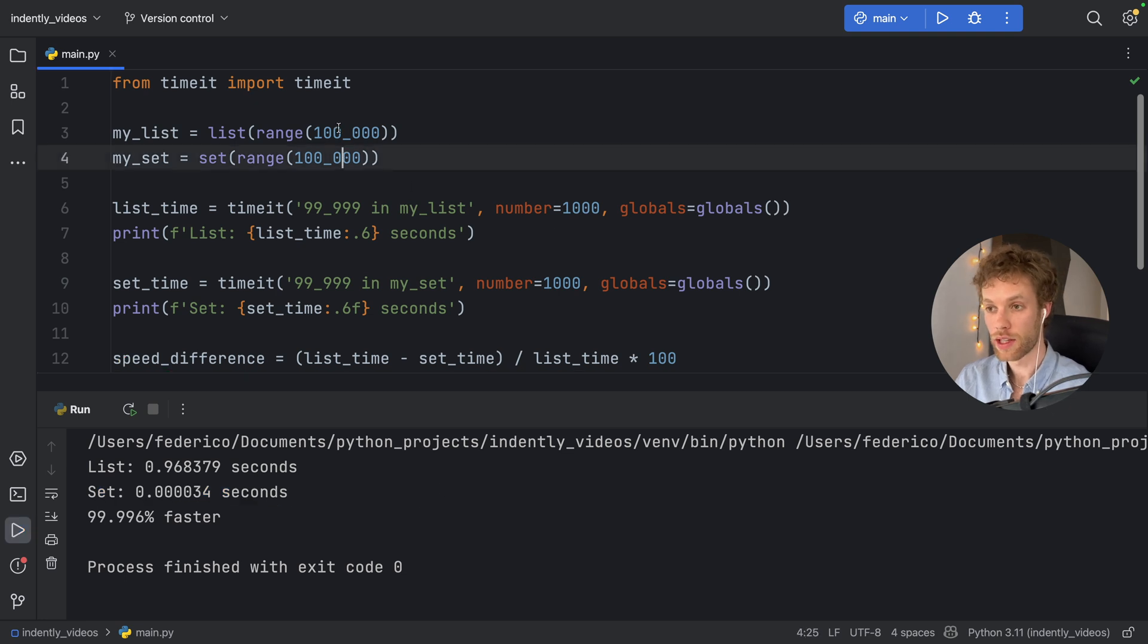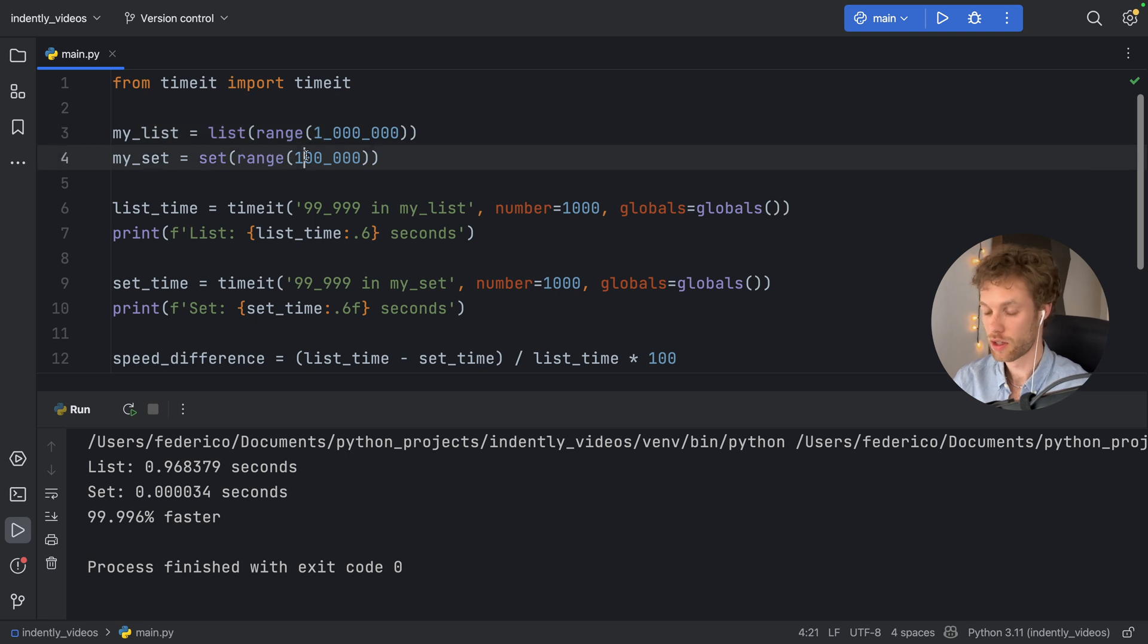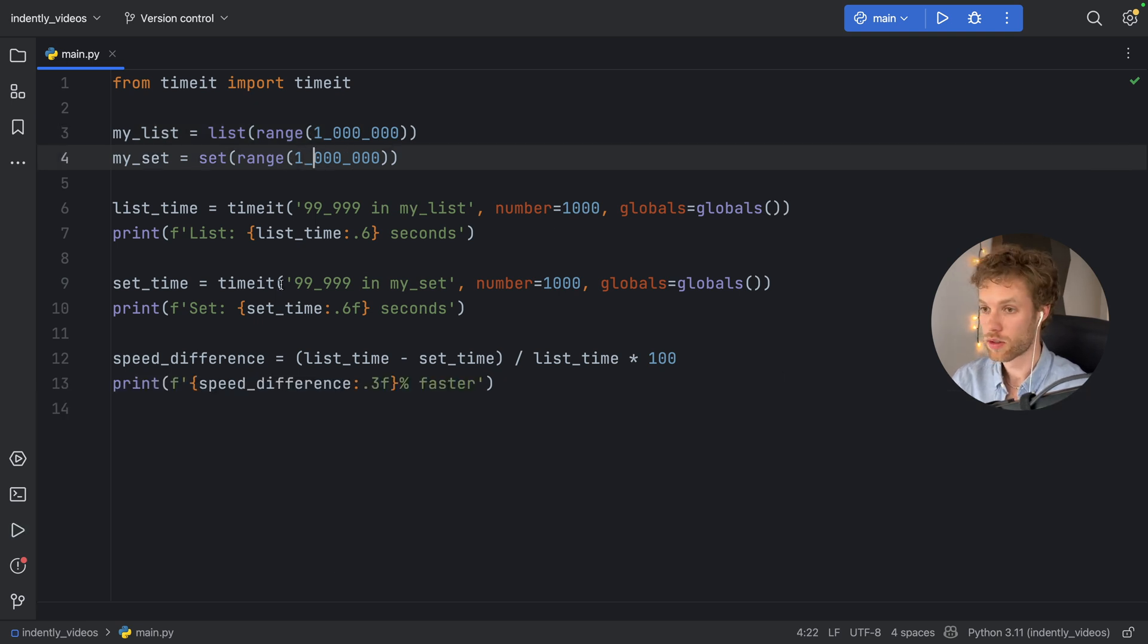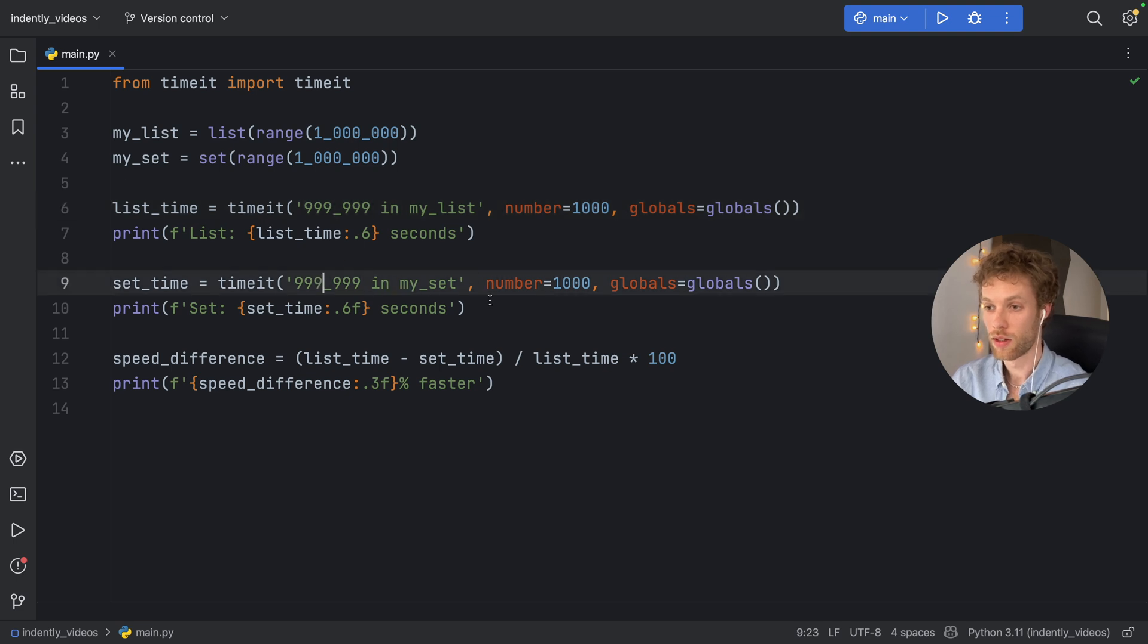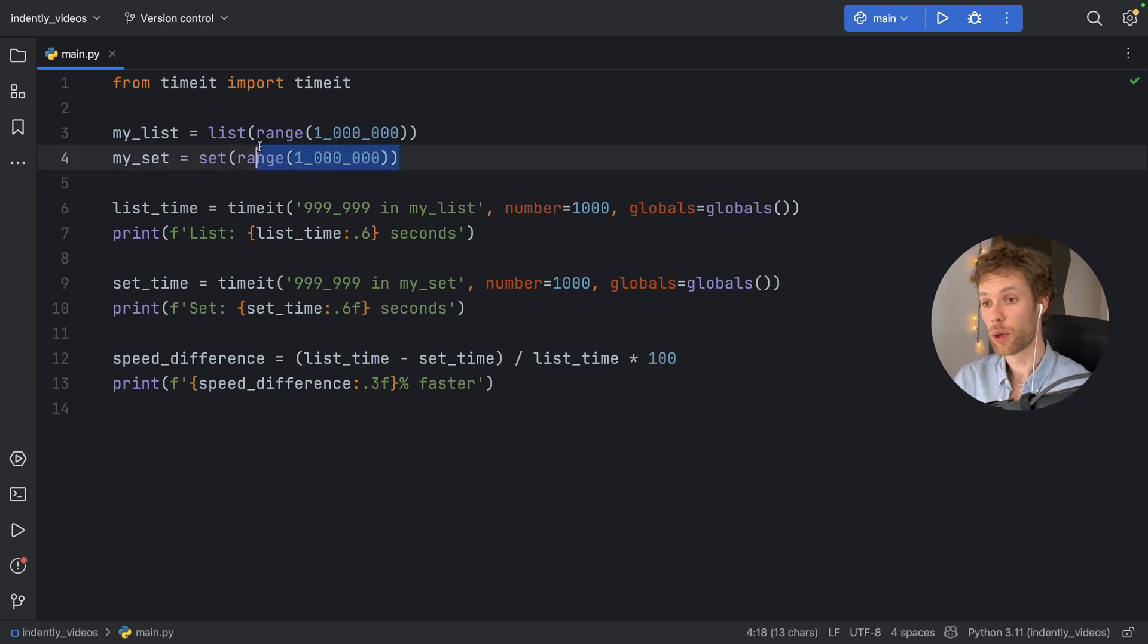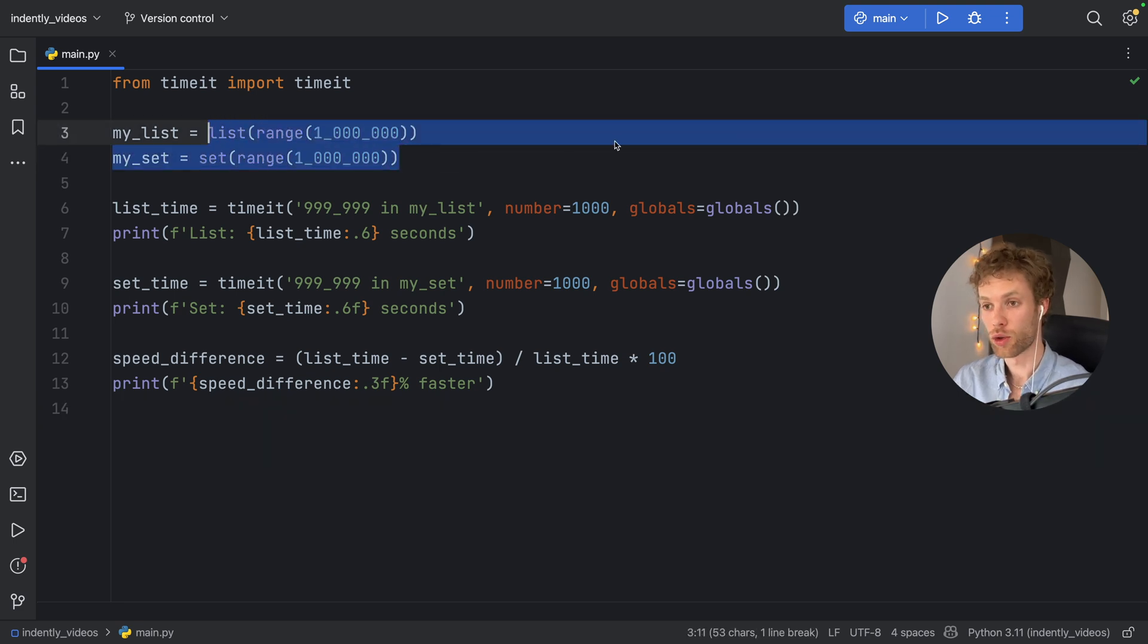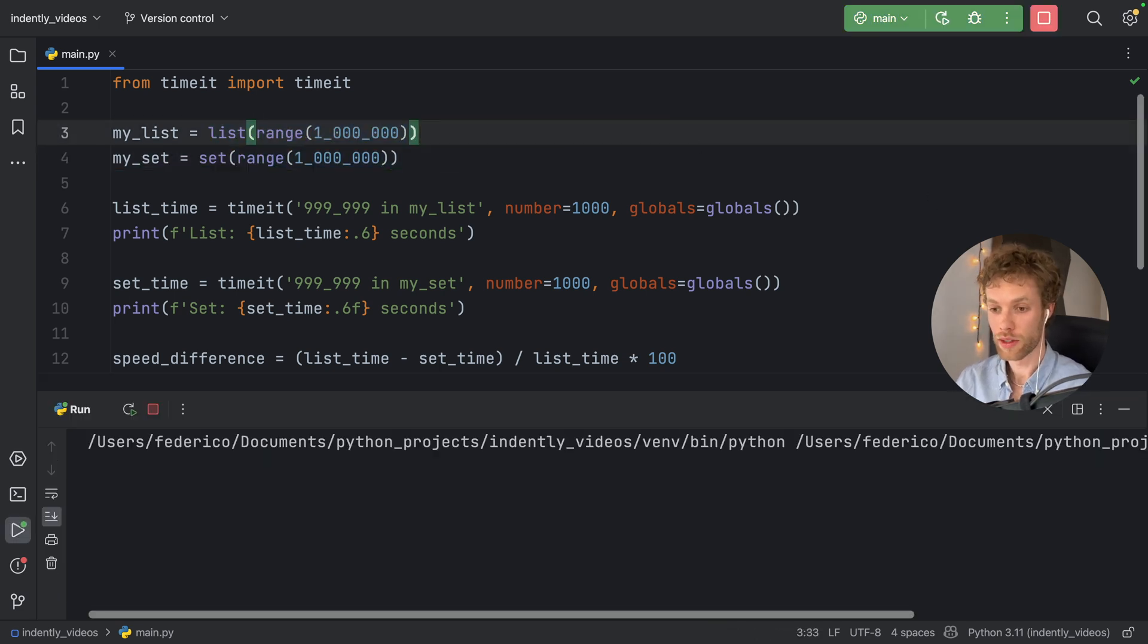And we can even increase this, we can even say 1 million, for example, so 1 million on both. And we're going to change this to 999,999 to both of them. So it's essentially the last element in both of these iterables. So let's run this and see what happens.